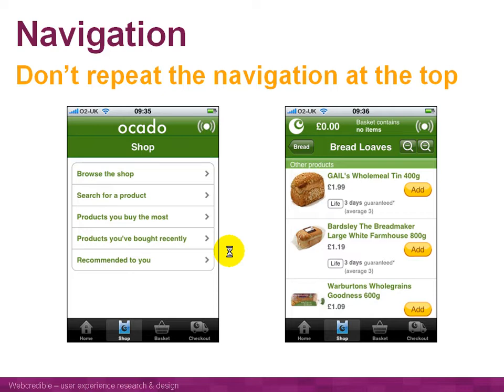If you get to a product page like the Bread page shown on the right, and the navigation appeared in the same place, all the products would be pushed down to the bottom of the screen, which isn't a great user experience. So it's important not to repeat navigation at the top of every page. Instead, as shown here, you can have a button at the top of the product page that takes people back to where the navigation is.